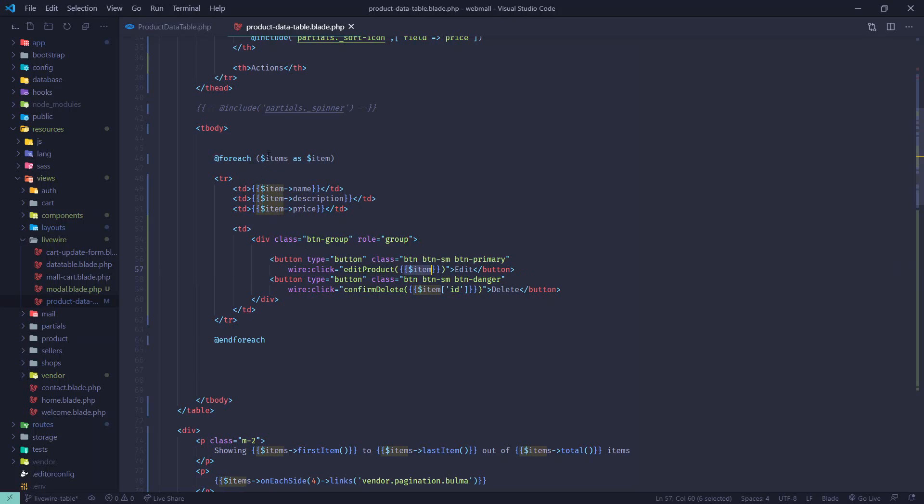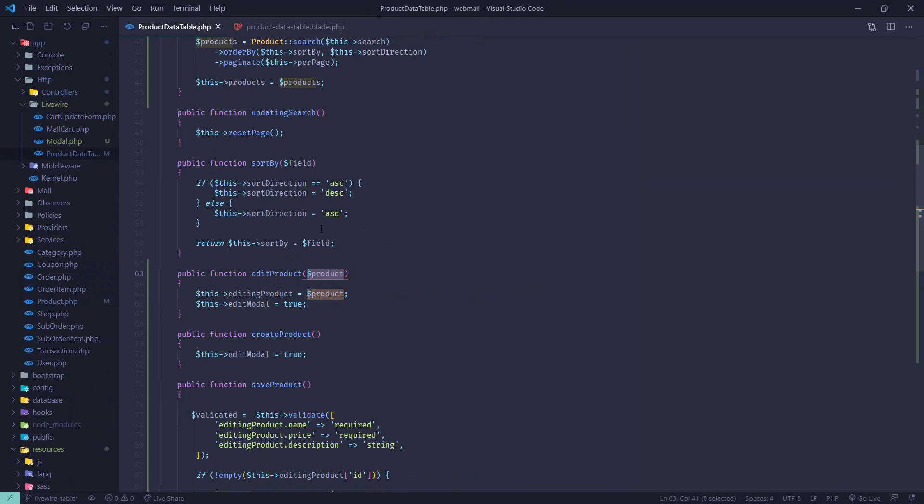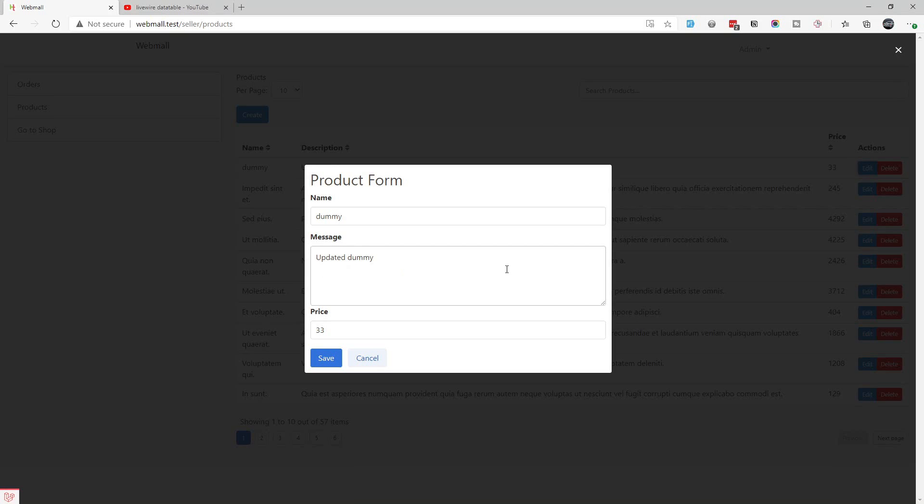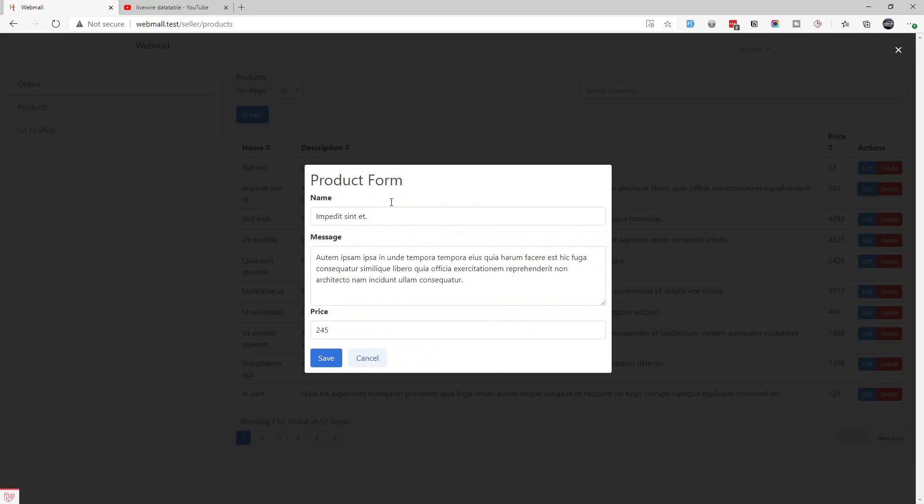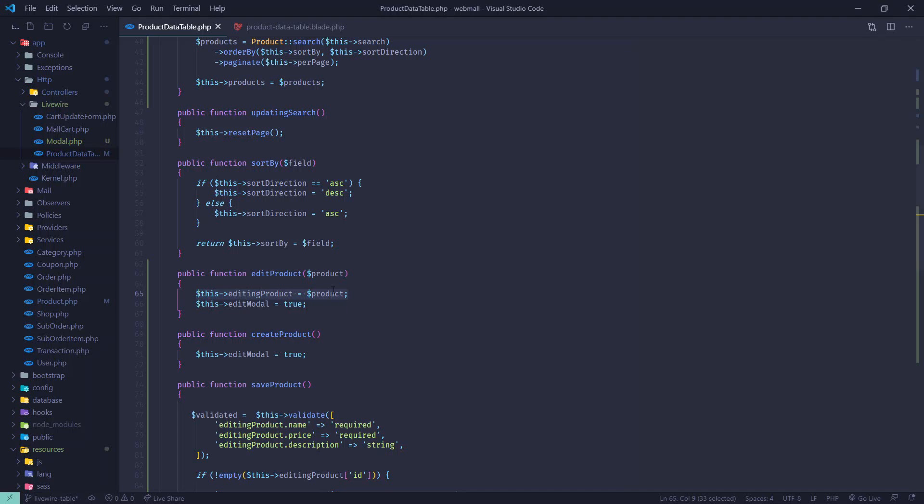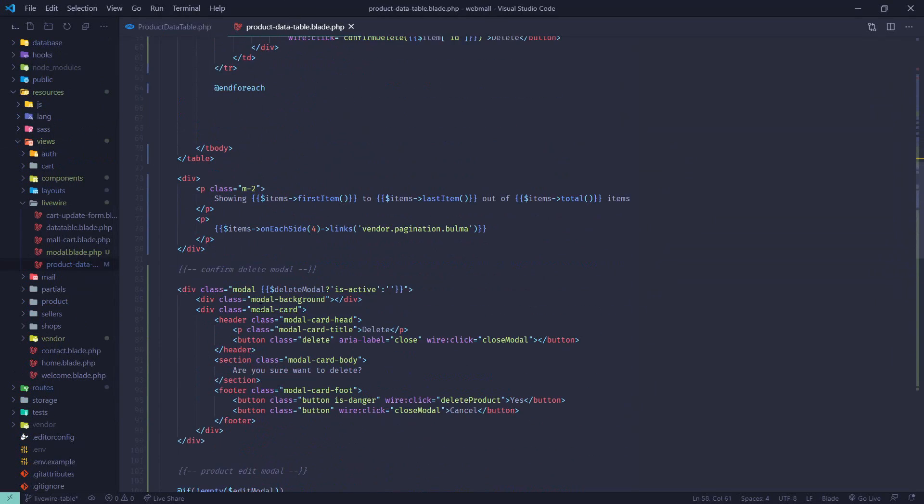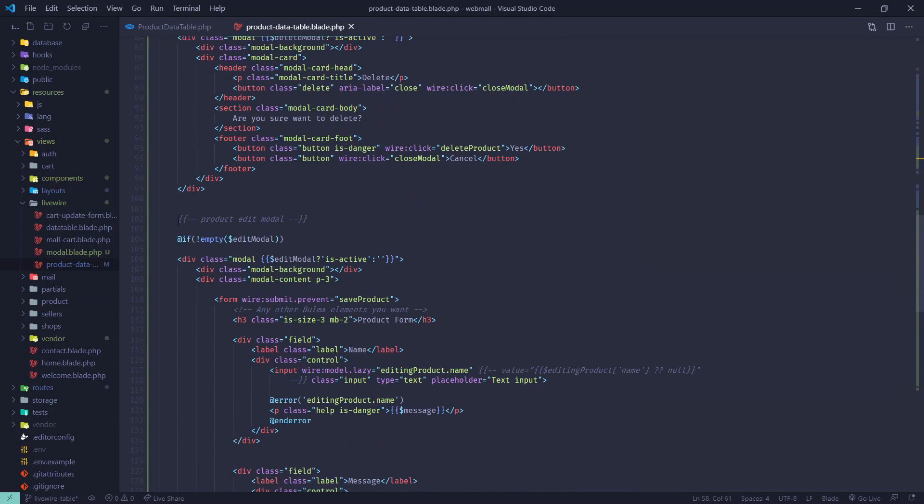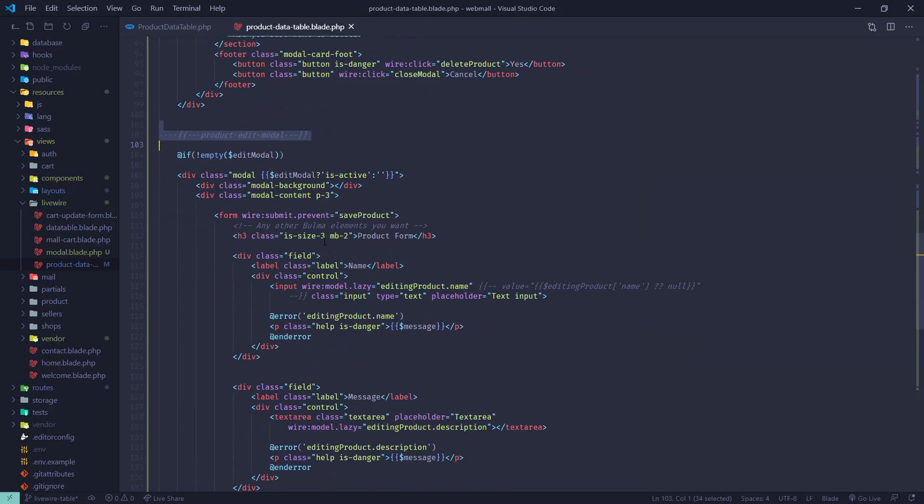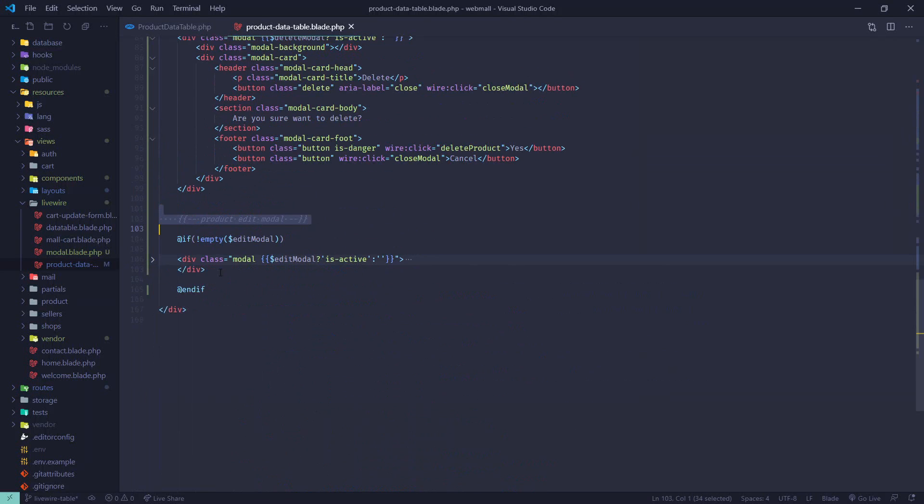All this is done in part one. The only thing I have added is these edit and delete buttons. Whenever someone hits the edit button it is calling the edit product item method with the item. This item will be the product. When we go to this method we get the product that we supplied from our blade file.